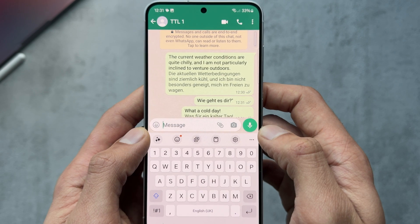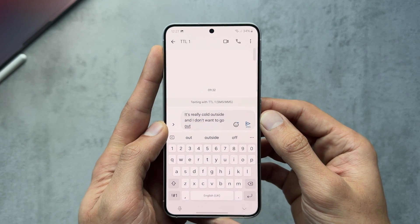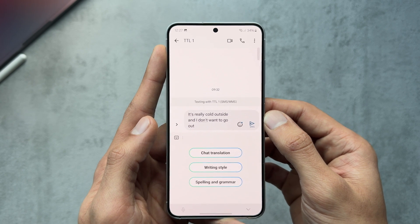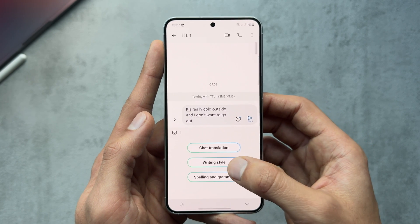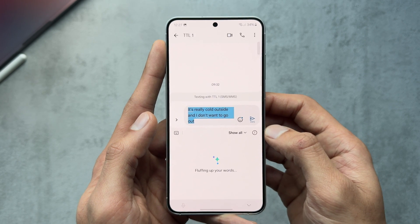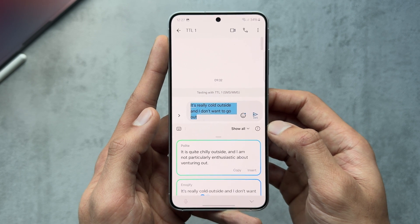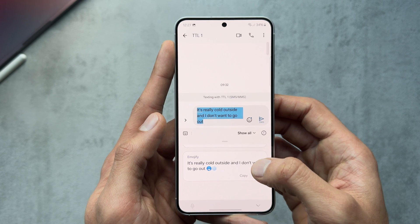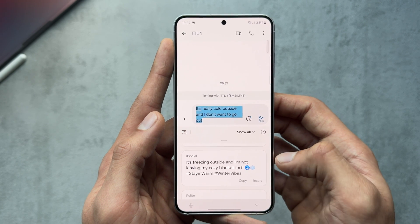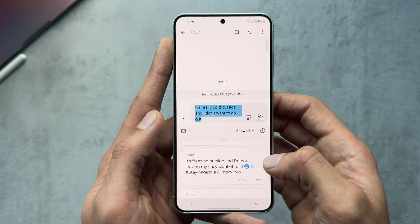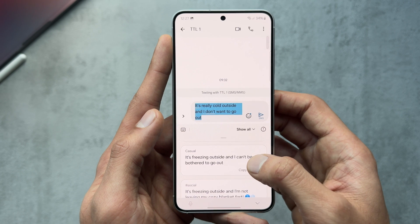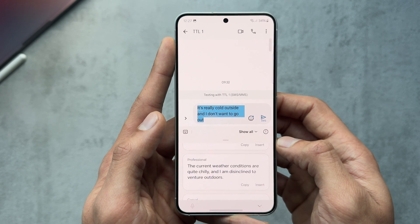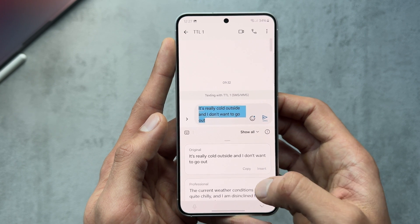Checking spelling and grammar — it corrects it, works absolutely fine. Testing the same thing in the Messages app, we have the same options: chat translation, writing style. You have different writing style options, including ones with emojis more suited to social media — different ways of saying what you initially wanted to say. Cool feature.